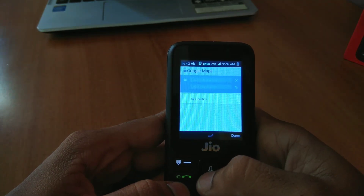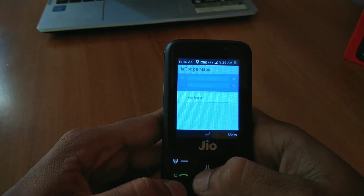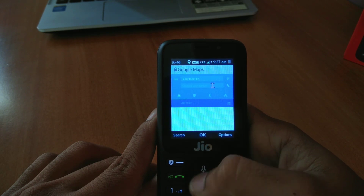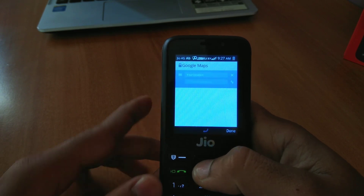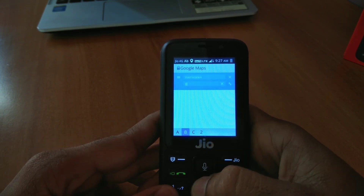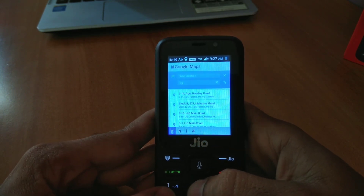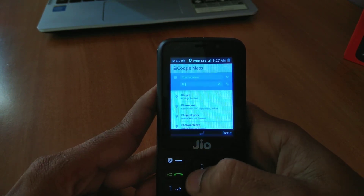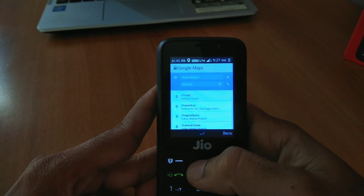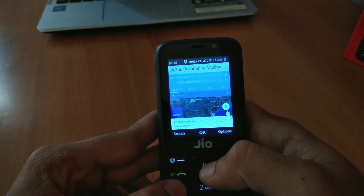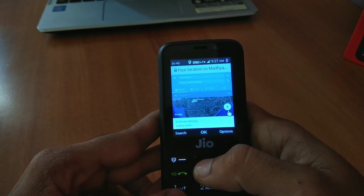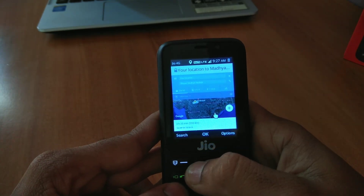This kind of user interface you will see. Just enter your current location and the destination where you want to reach, and it will show you directions.